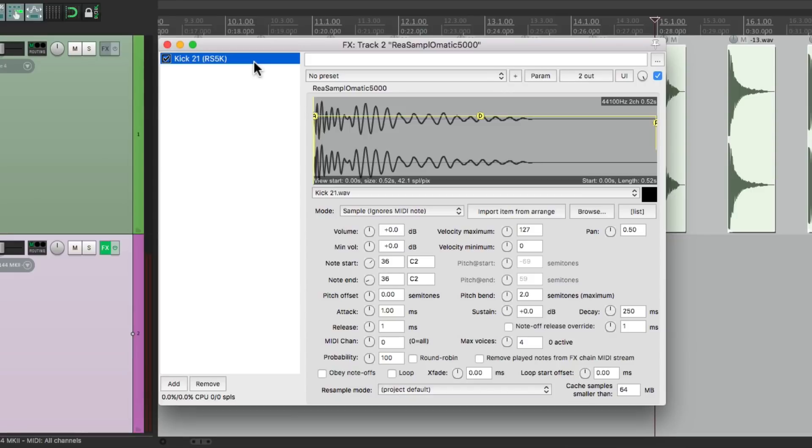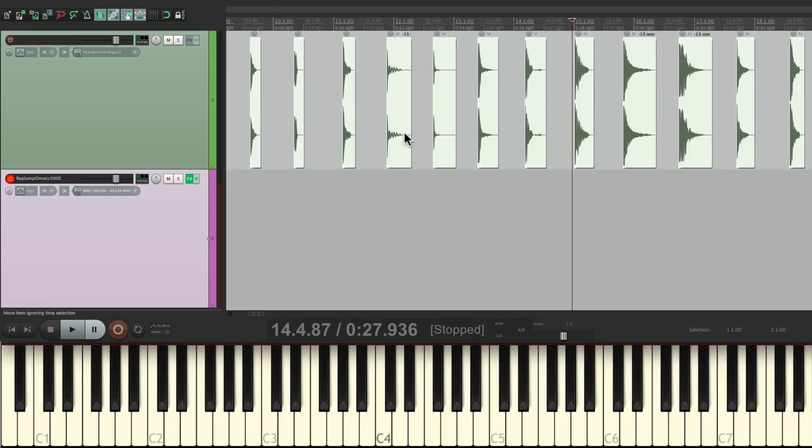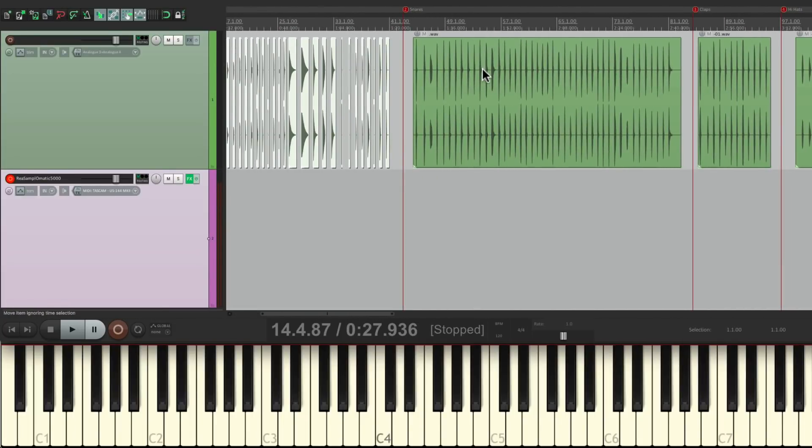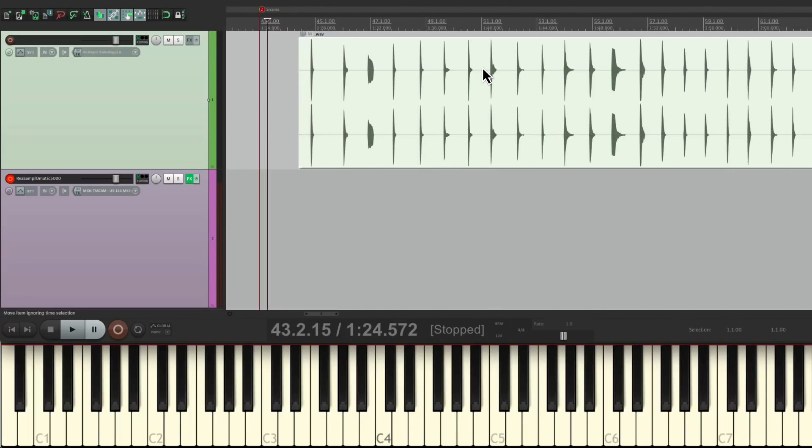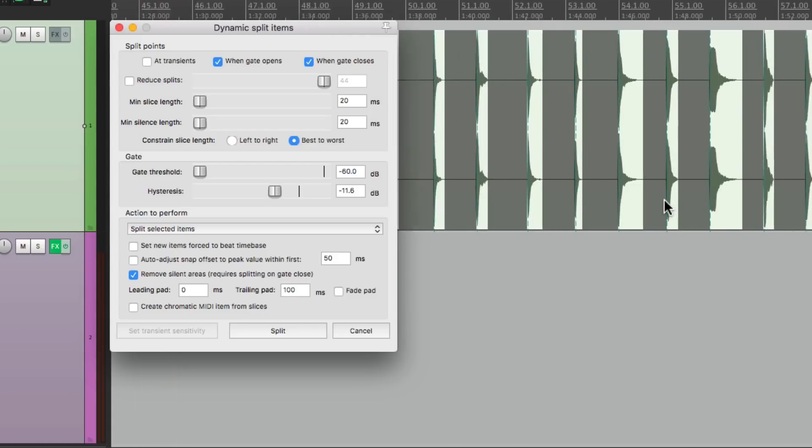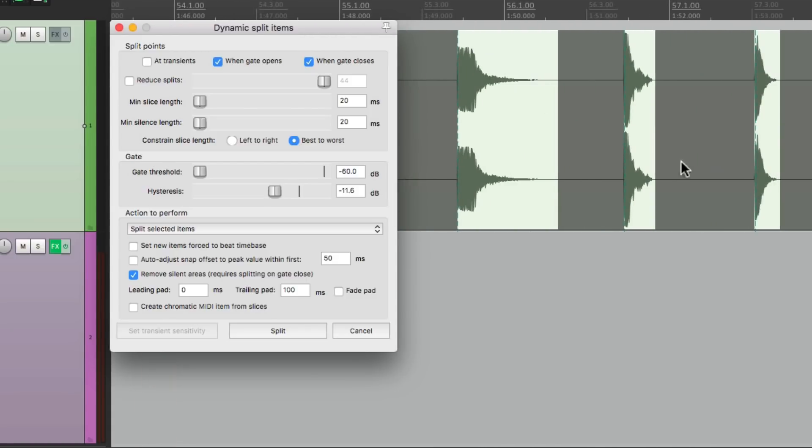Let's copy this and paste it. This could be the snare. Let's change this to 38, and it's going to play on D2. But first you have to separate the snare sounds. So let's go do that. Go over here, select our snare, hit D for dynamic split. We could usually leave the same settings. Let's zoom in, looks pretty good. Split it.